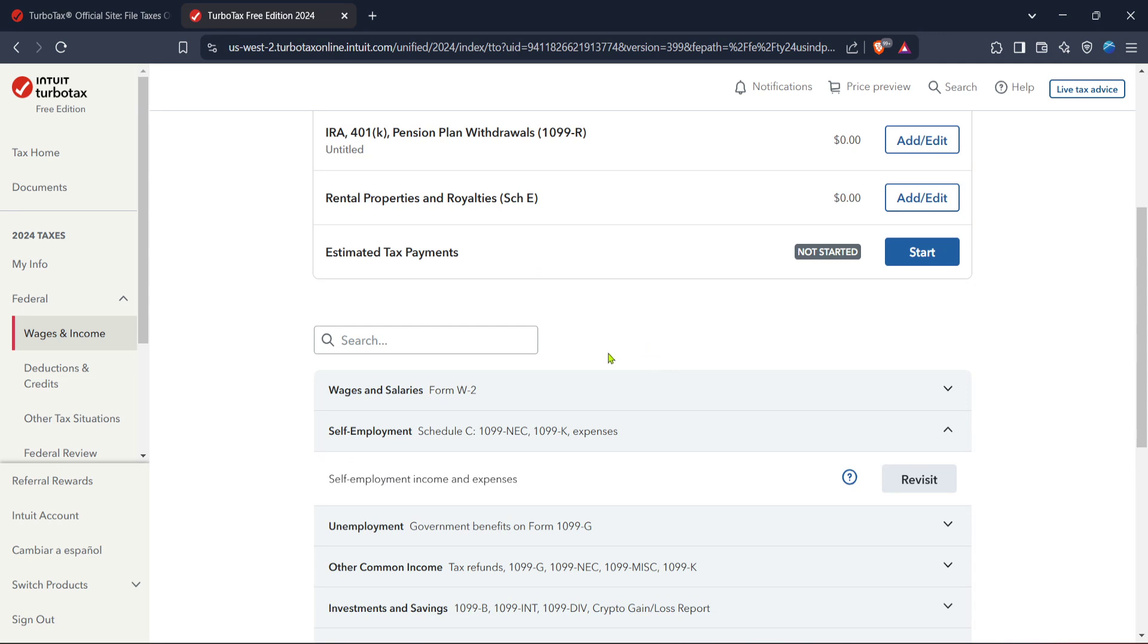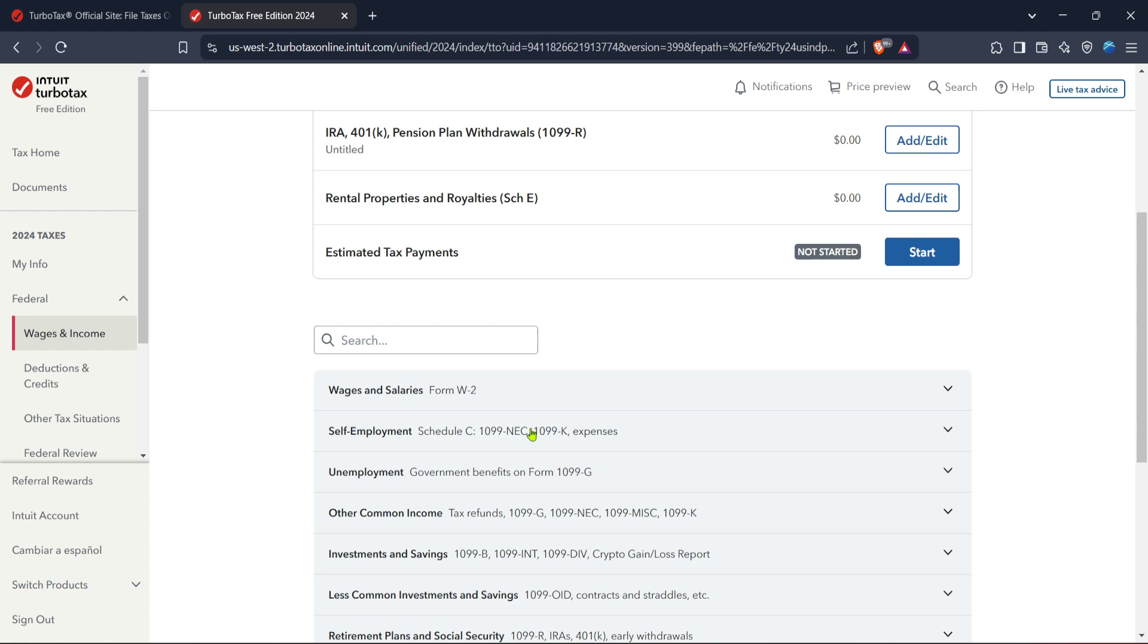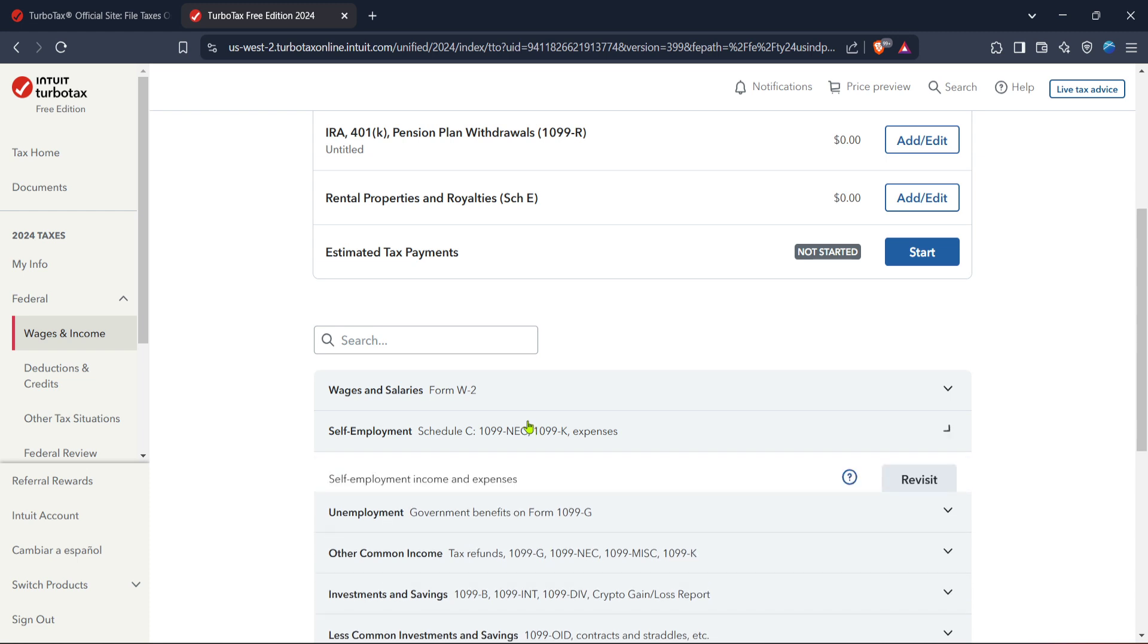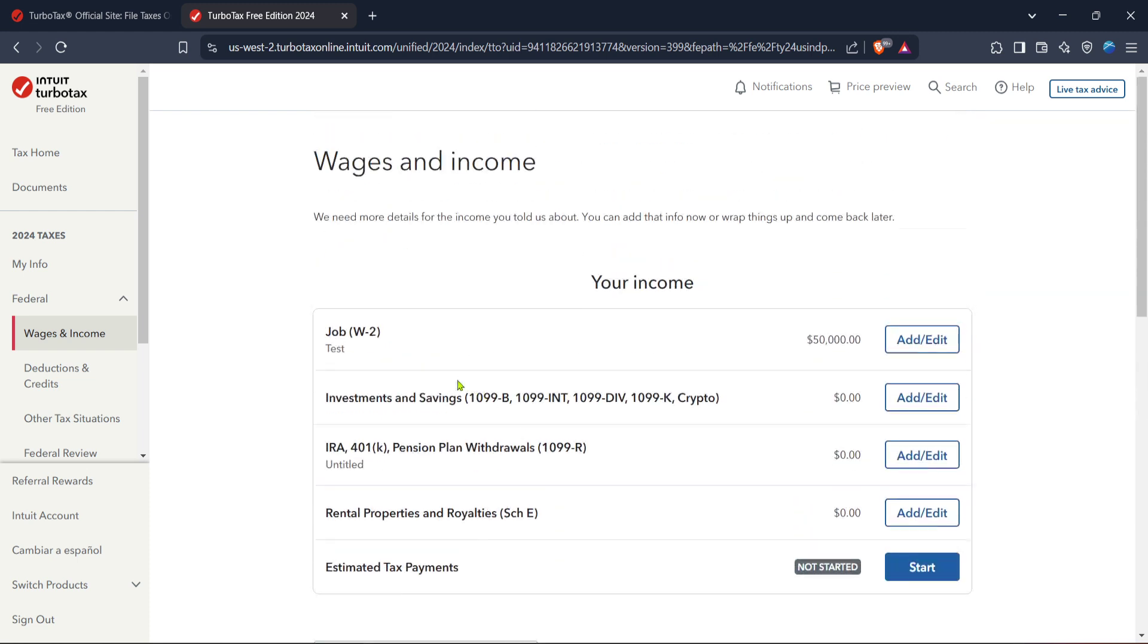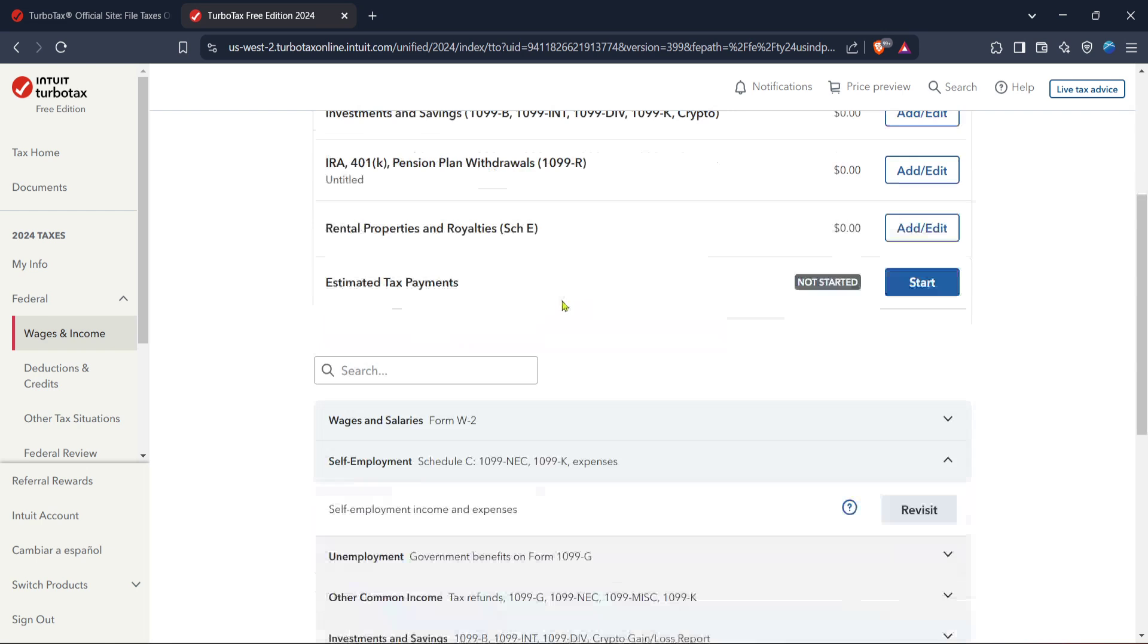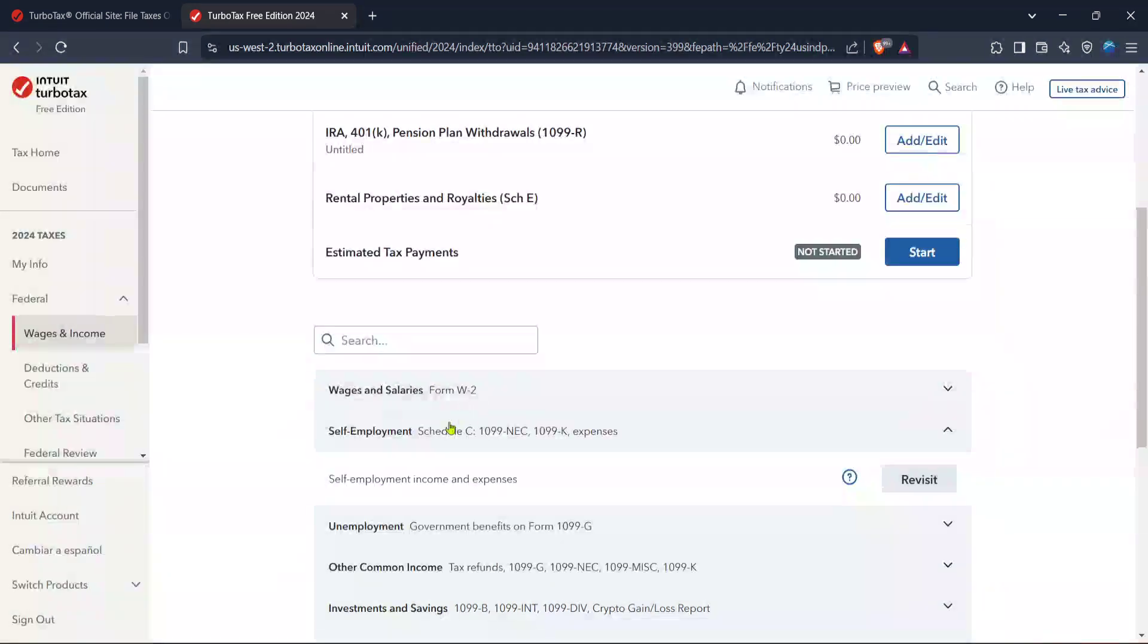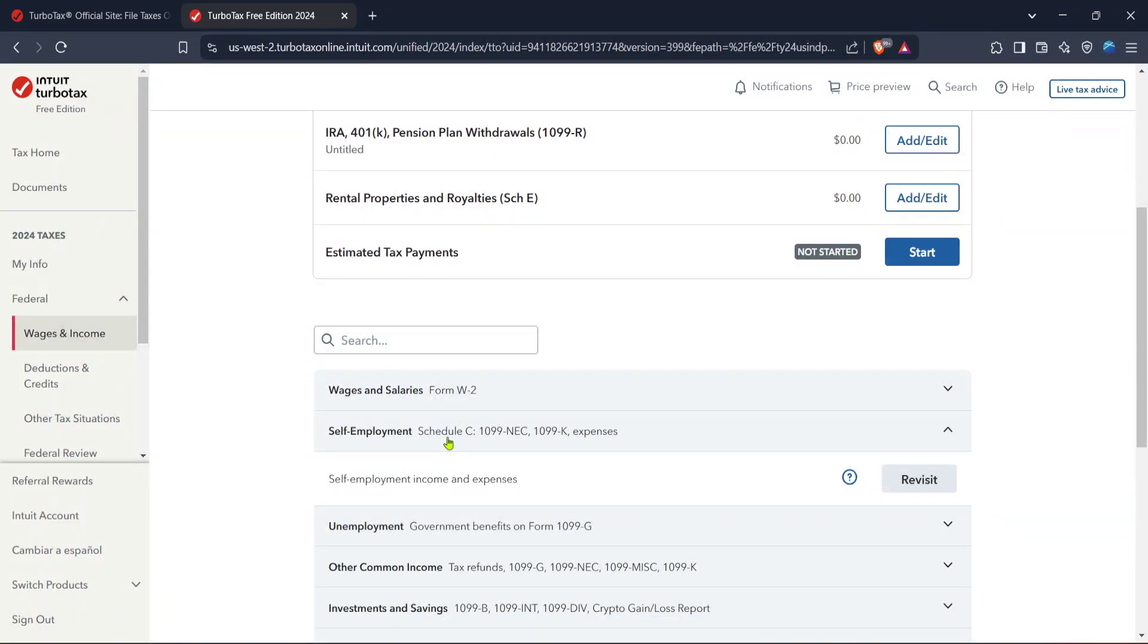In the federal section, you'll see a tab labeled wages and income. Click on this to start detailing your income sources. Since you're filing taxes relating to your work with Uber Eats, which classifies as self-employment, this part is crucial.